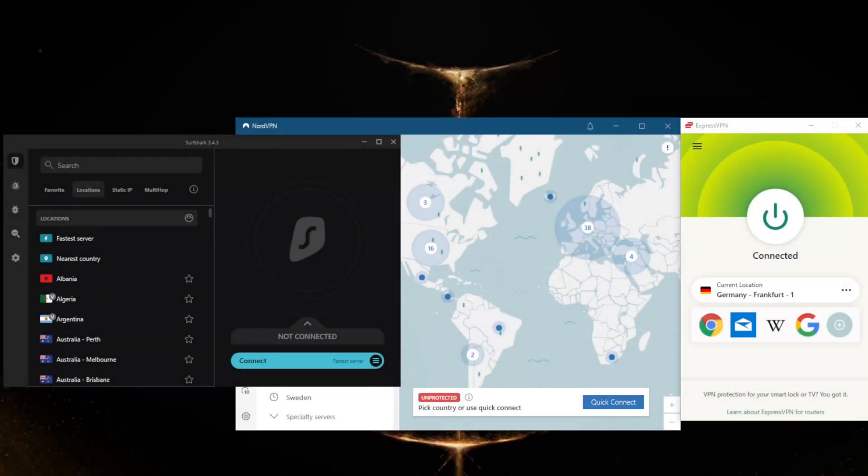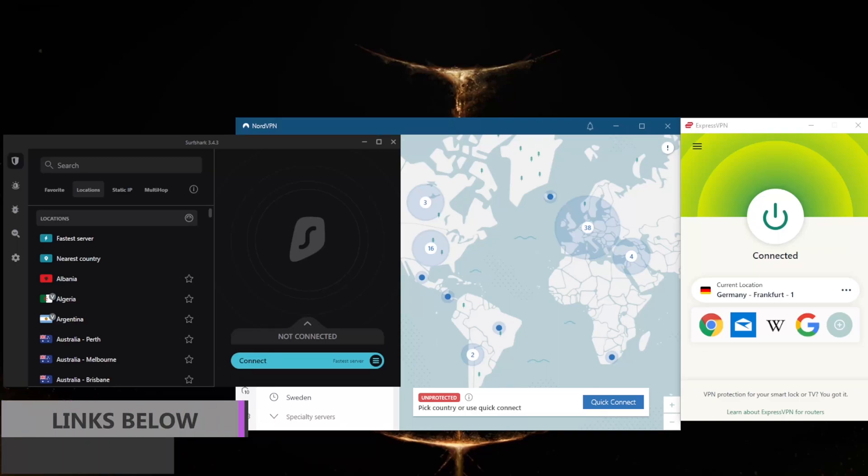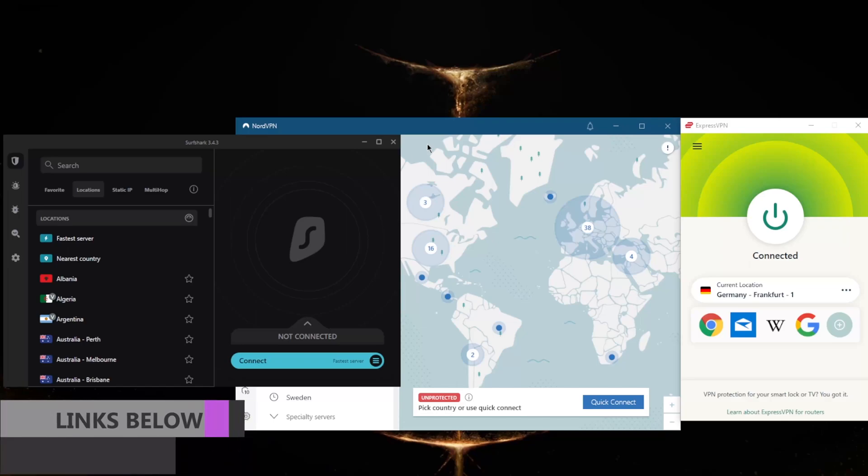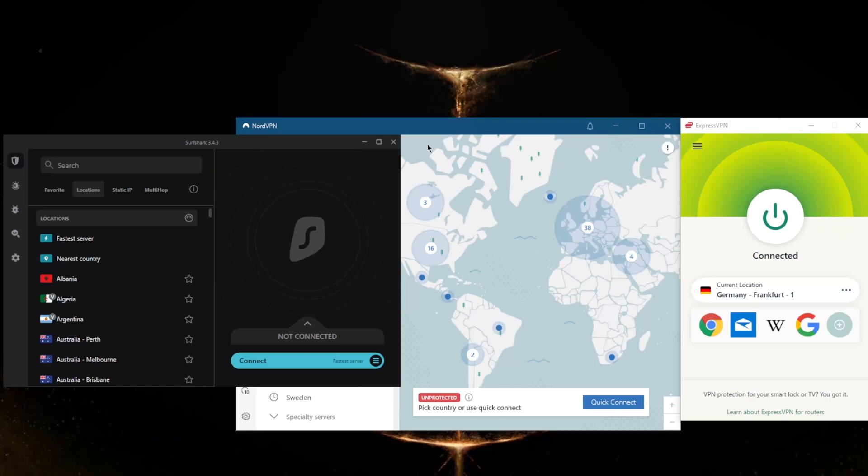How's it going everybody, welcome back. Today I'm going to show you three of the best VPNs for Milwaukee, Wisconsin. Before beginning, if you're interested in any of the VPNs mentioned today, you'll find links to special deals and discounts in the description below, as well as full reviews. If you're a Wisconsinite on the move, it can be frustrating when you can't access local content from abroad. Luckily, a VPN can help you unblock the websites and services you need while you travel.